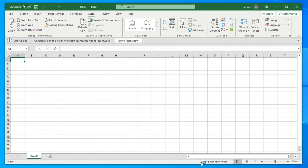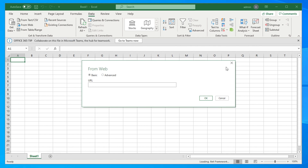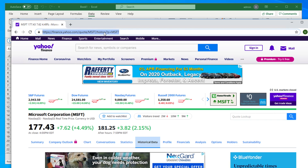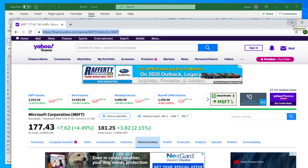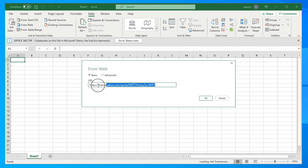You will see a message about loading the .NET framework — that means something is loading. Very soon a window appears with two options: Basic and Advanced. We are regular users so I am choosing Basic. Then click in the URL text box and paste the URL you copied from Yahoo Finance — right-click and Paste, or use Ctrl+C / Ctrl+V.